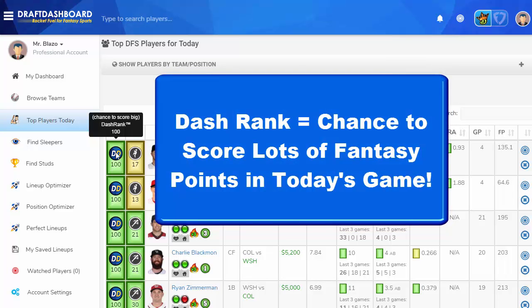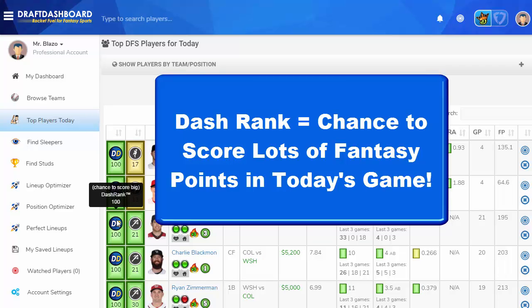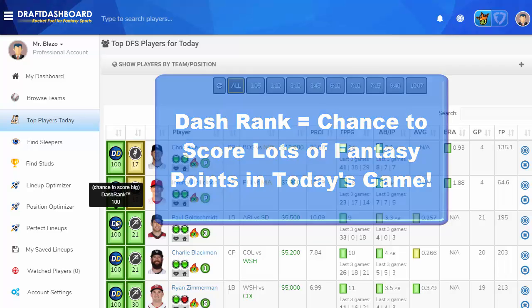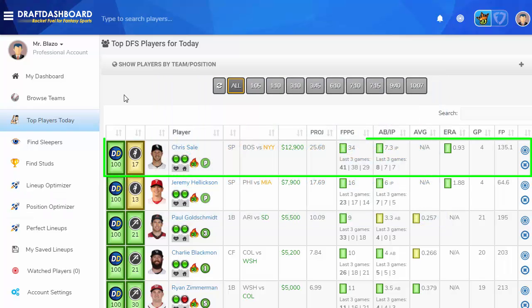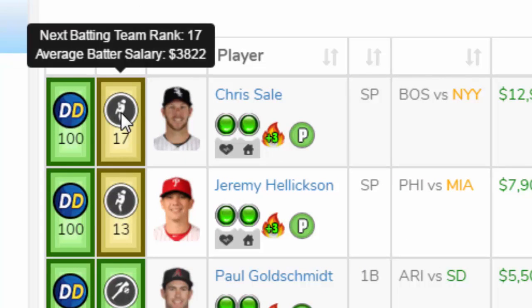On a scale of 0–100, the Dash Rank represents the chance this player has to score big Fantasy points in today's game. Now I'm going to show you how to read the player lines. The first and most important thing is the Dash Rank — that's the chance the player is going to score a big game. Next is the matchup ranking based on all 30 teams: 1 is the hardest matchup and 30 is the easiest matchup. I'll go over this in more detail later.